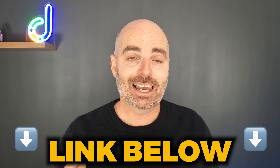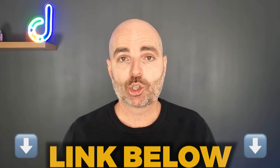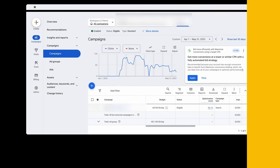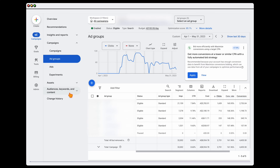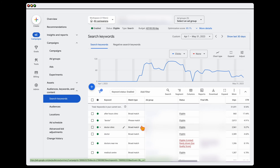With all that said, let's jump into a screen share so I can show you how to fix the issue of not getting any impressions for your Google Ads campaigns. To check your status warning, go into your campaigns and then go into your keywords.